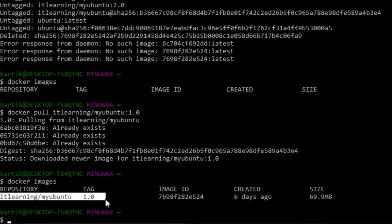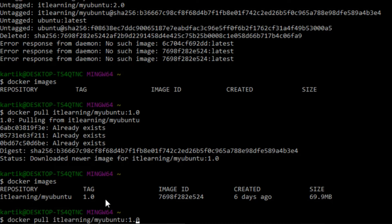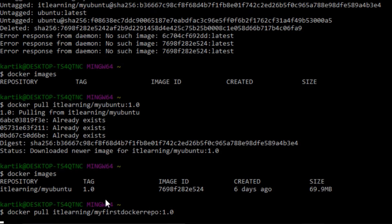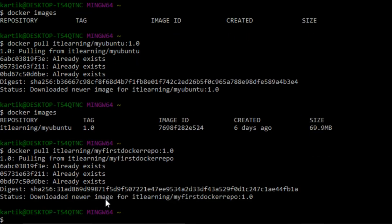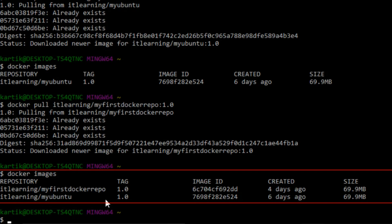Similarly, let us pull the image from the 'my-first-docker-repo' repository: 'docker pull itlearning/my-first-docker-repo:1.0'. The image is getting pulled from the Docker Hub registry, and it also got pulled successfully. Running 'docker images' again, we can now see the two docker images pulled from the itlearning Docker Hub account are present on our local machine.